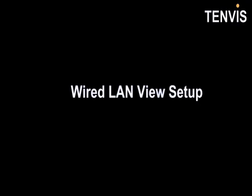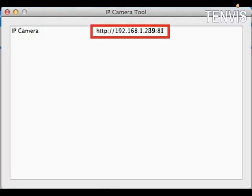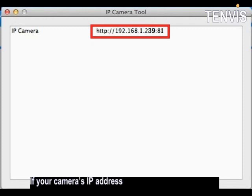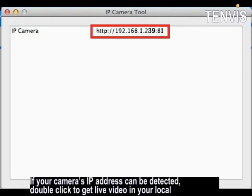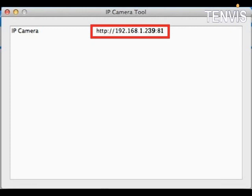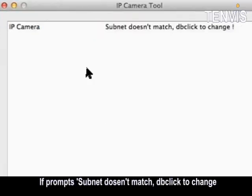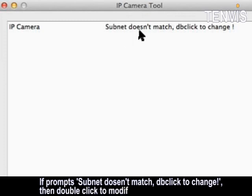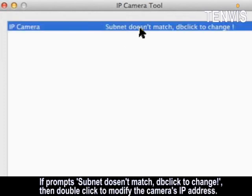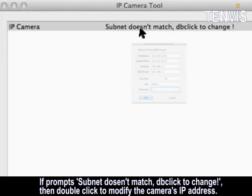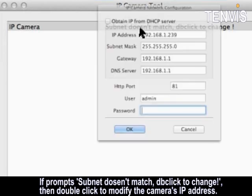Wired LAN View Setup. If your camera's IP address can be detected, double click to get live video in your local area network. If prompt shows subnet doesn't match, double click to change. Then double click to modify the camera's IP address.